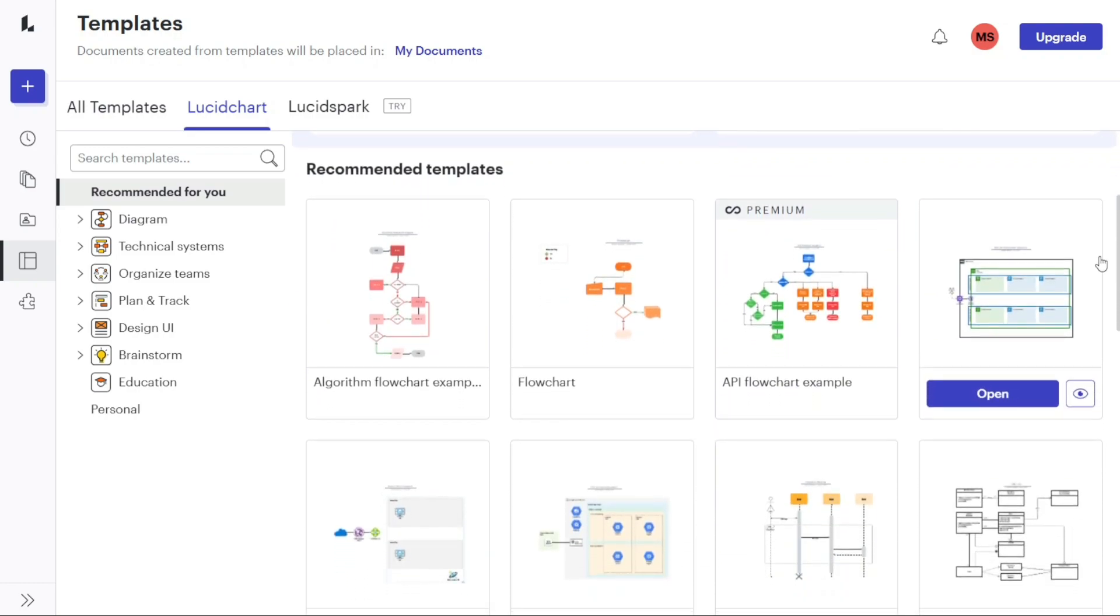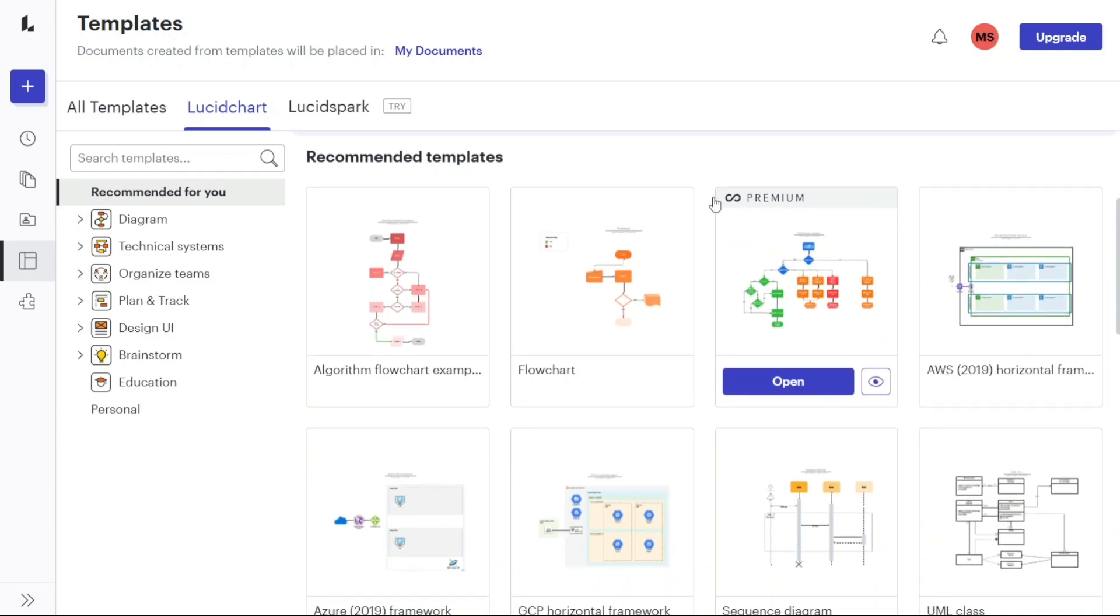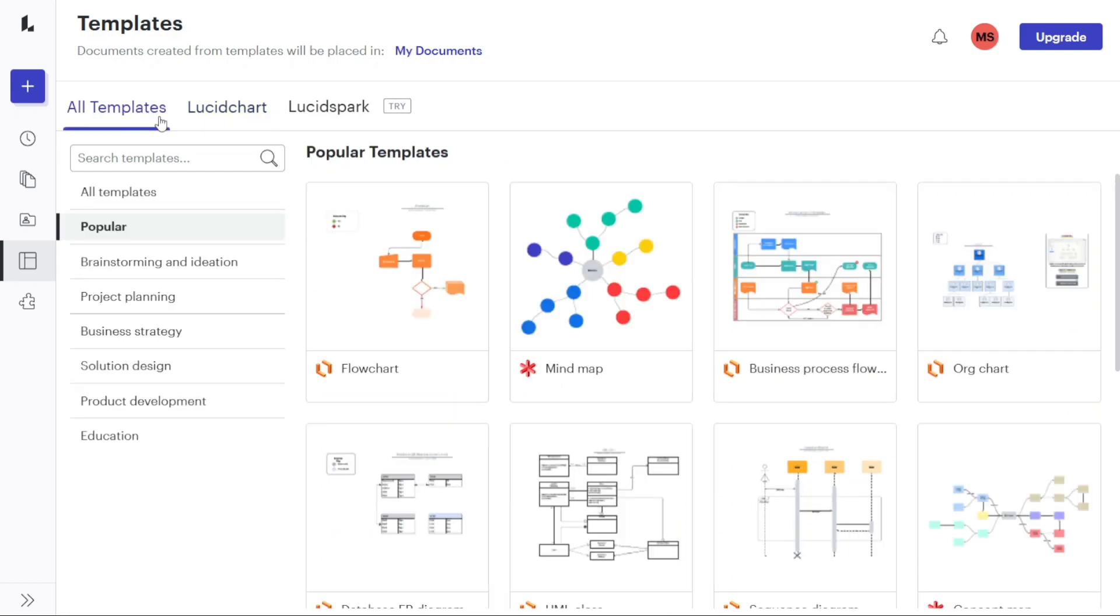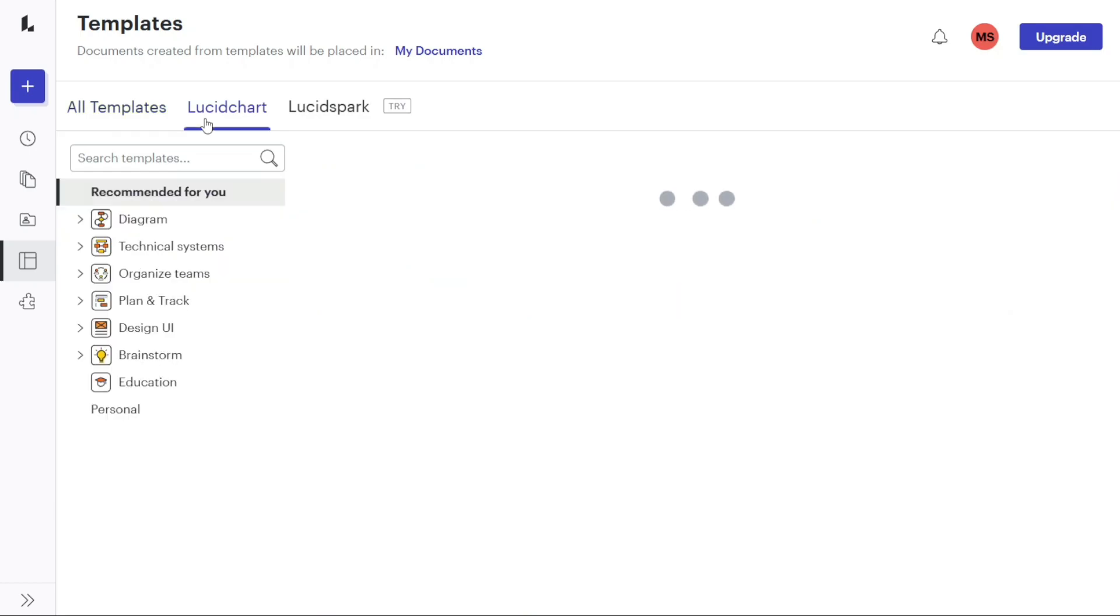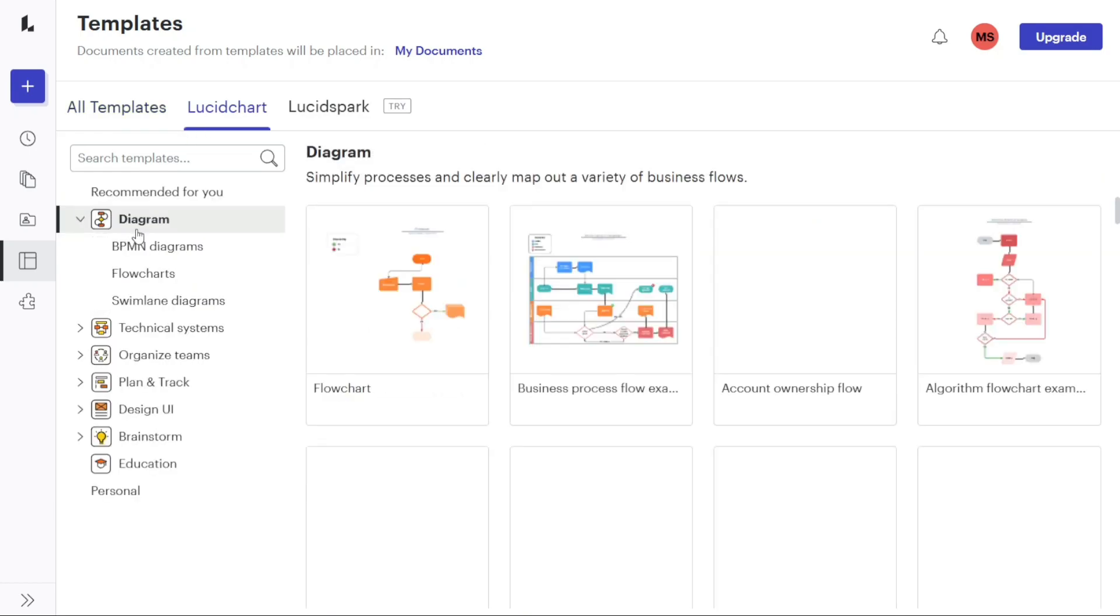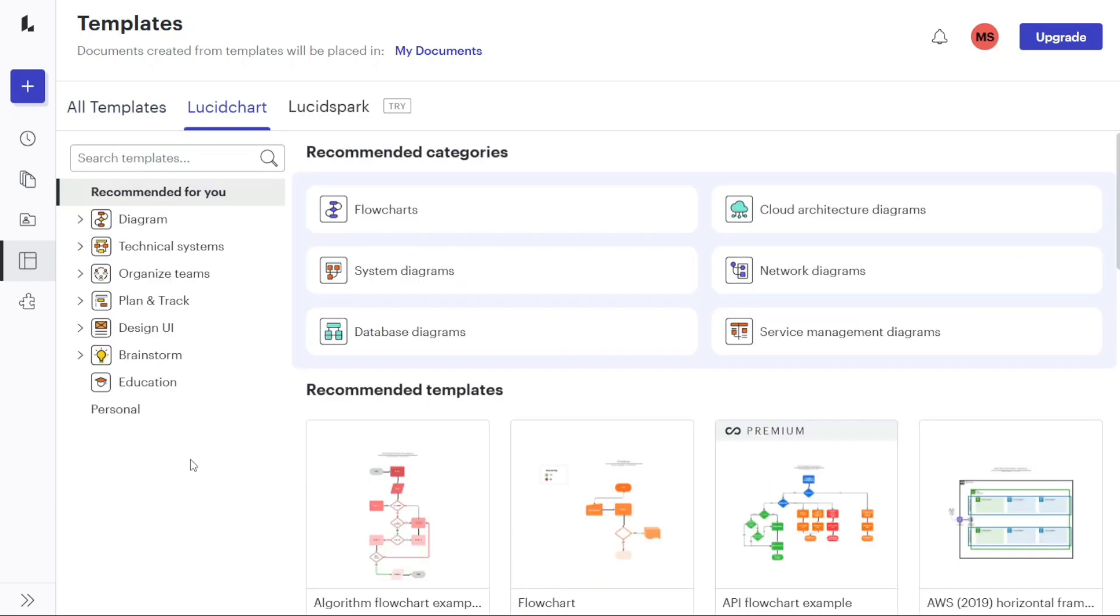These templates are organized into different categories such as flowcharts, brainstorming, timelines, org charts, task boards, and tree diagrams. By clicking on a specific category, you can explore the templates within that category and choose the one that best fits your needs.